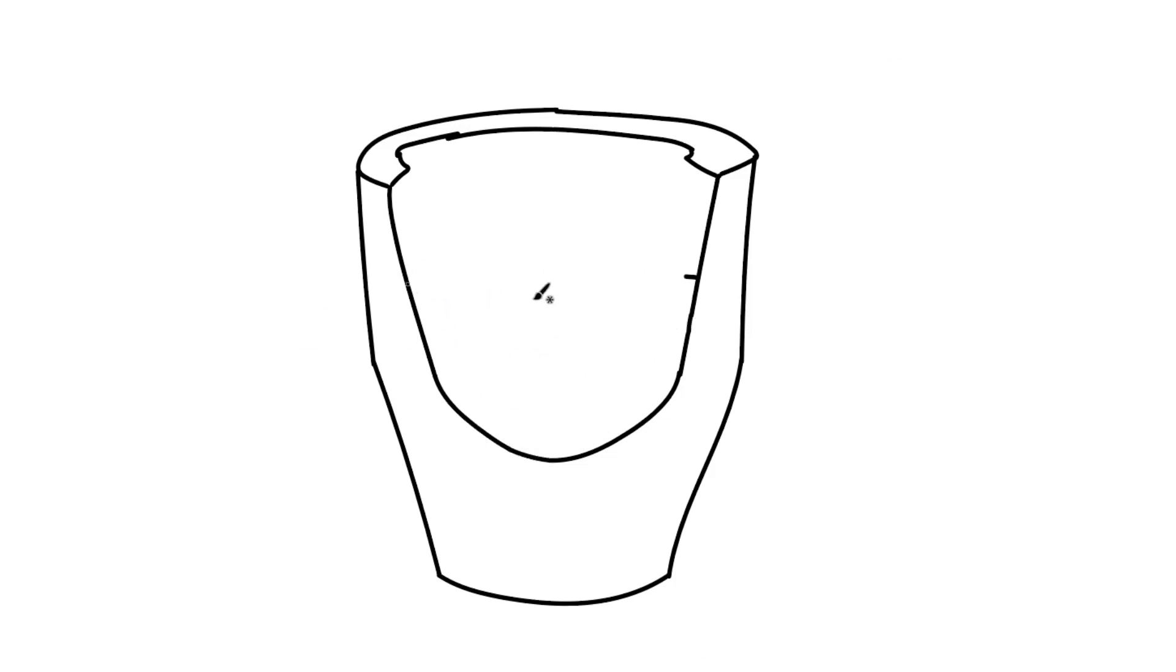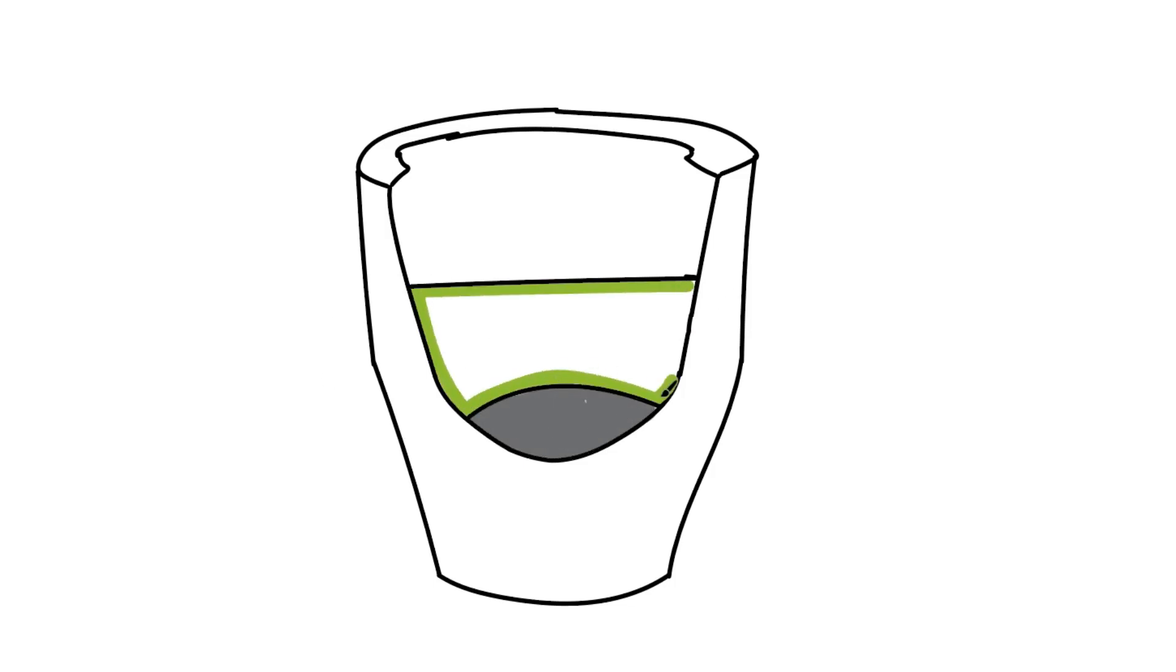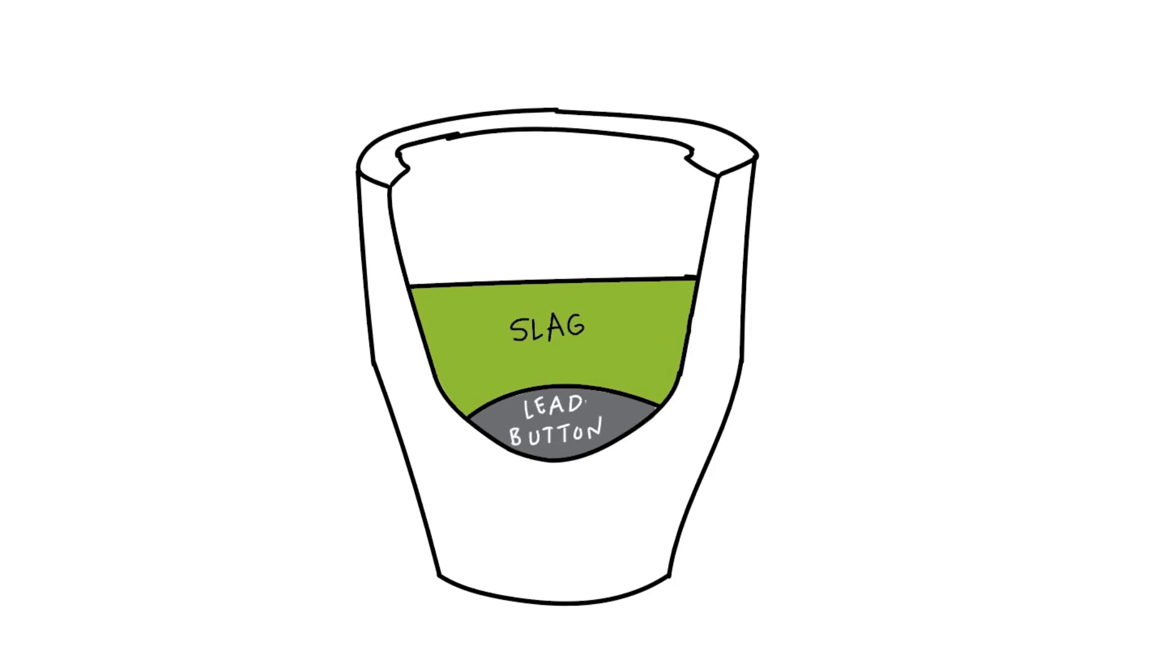After the mixture is removed from the furnace and allowed to cool, a solid piece remains with the lead button on the bottom and the remaining glassy material called slag on top.